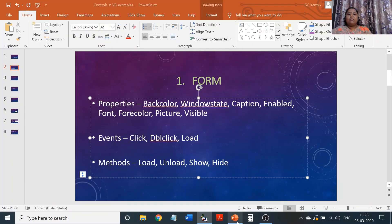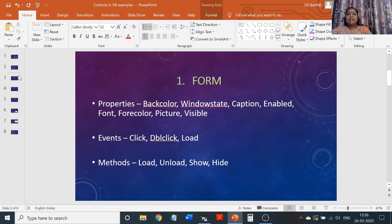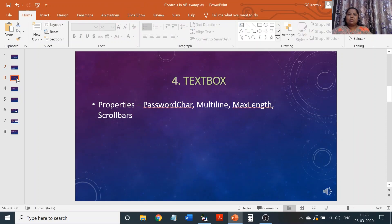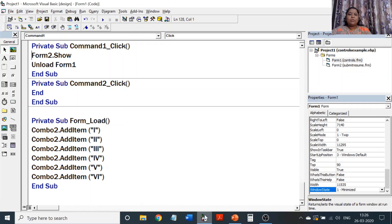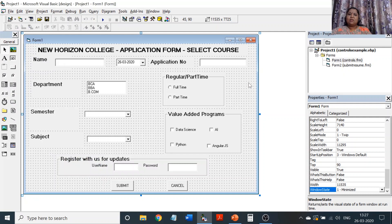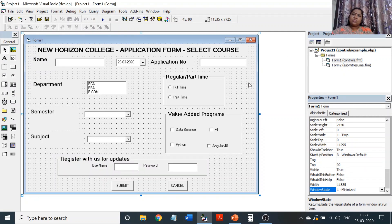We have discussed the window state mode. Now before moving to text boxes and other things, I would like to tell you what program I have chosen and how it executes. What is the actual design and what is the requirement of this coding? So let me explain that. Here I have the program.